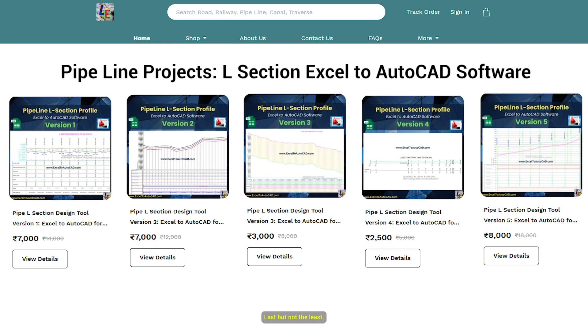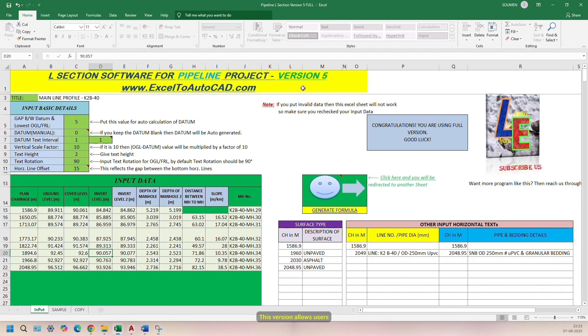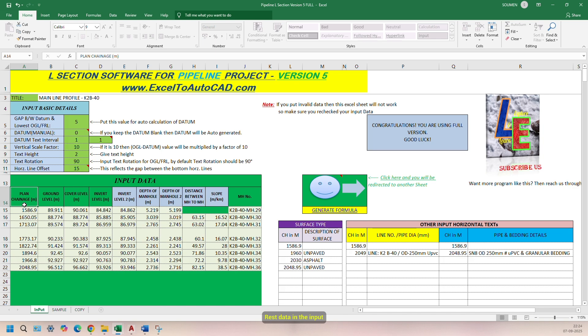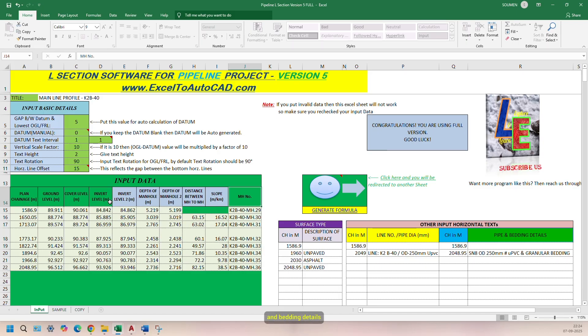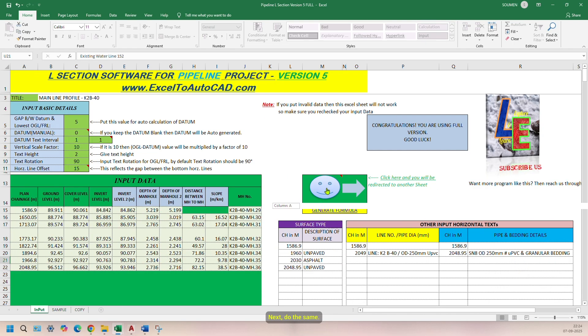Last, but not the least, version 5. This version allows users to enter data like Plan Chainage, Ground Level, Cover Level, Invert Level, and Manhole Number. Rest data in the input data will be calculated automatically by the software. Then input surface type, line number or pipe diameter details, and pipe embedding details and other details as top vertical texts. Next, do the same.